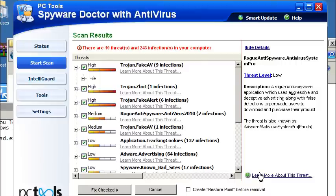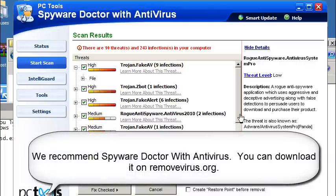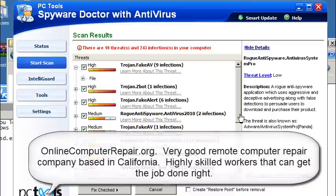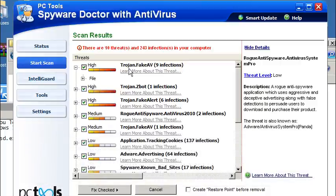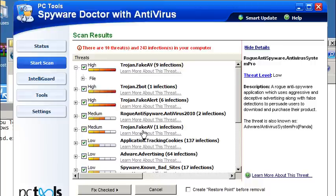Okay, so we just ran a scan with Spyware Doctor with Antivirus, a client we do recommend you use. I would like to also give a shout out to OnlineComputerRepair.org. It's a remote computer repair place that we have been recommending for years. That's going to be OnlineComputerRepair.org. It's a very good company based here in the U.S., and they have very experienced technicians that can remove this virus for you if you end up finding it's too hard for you.